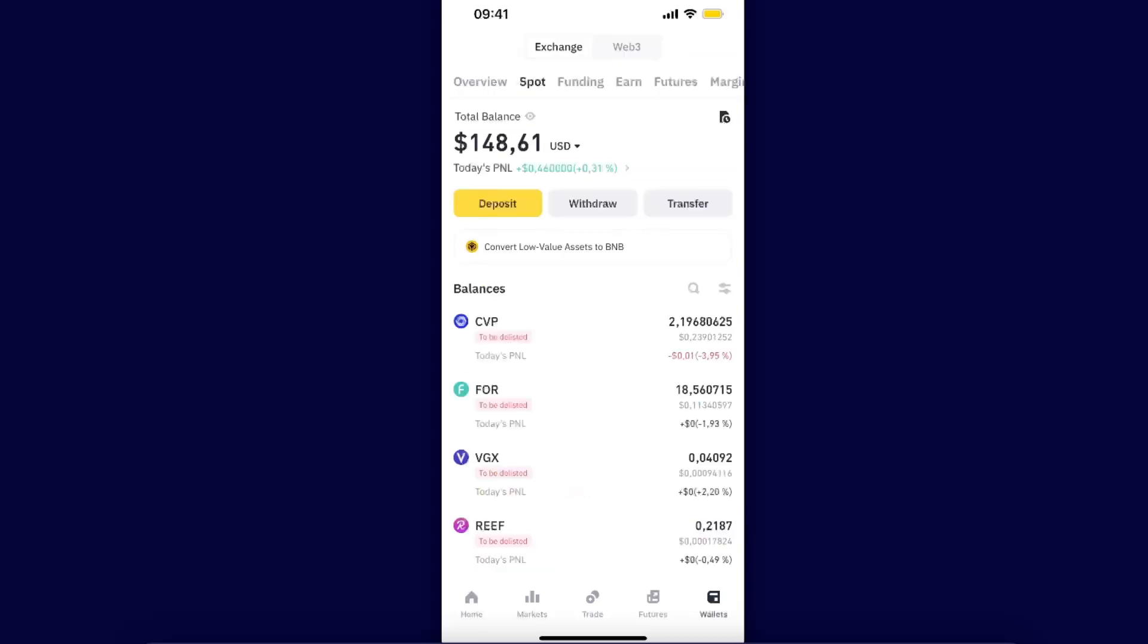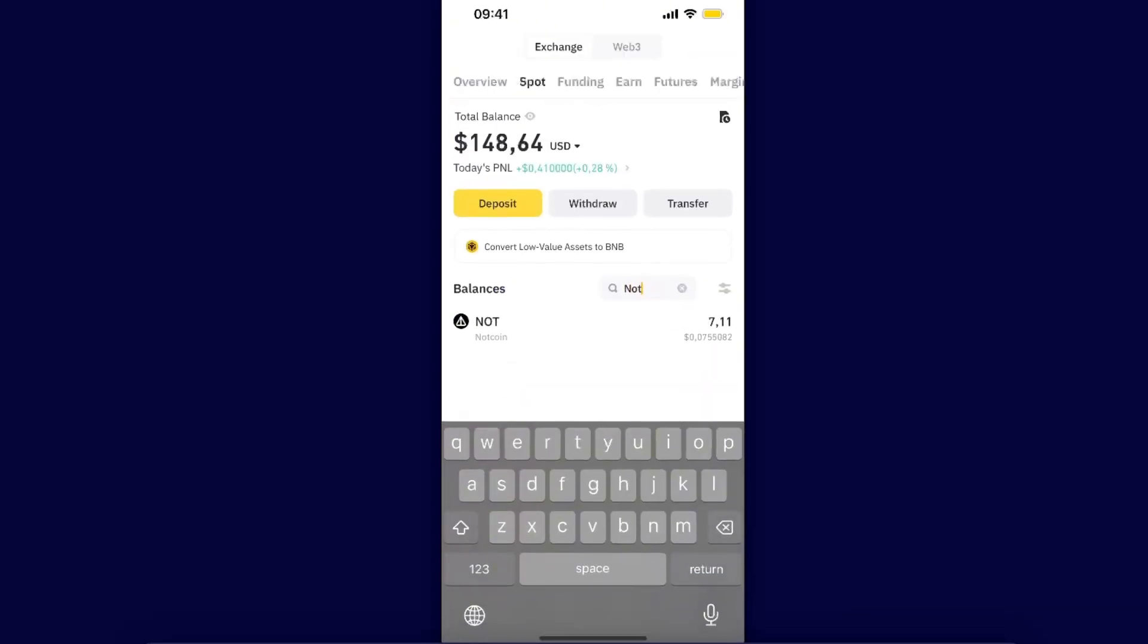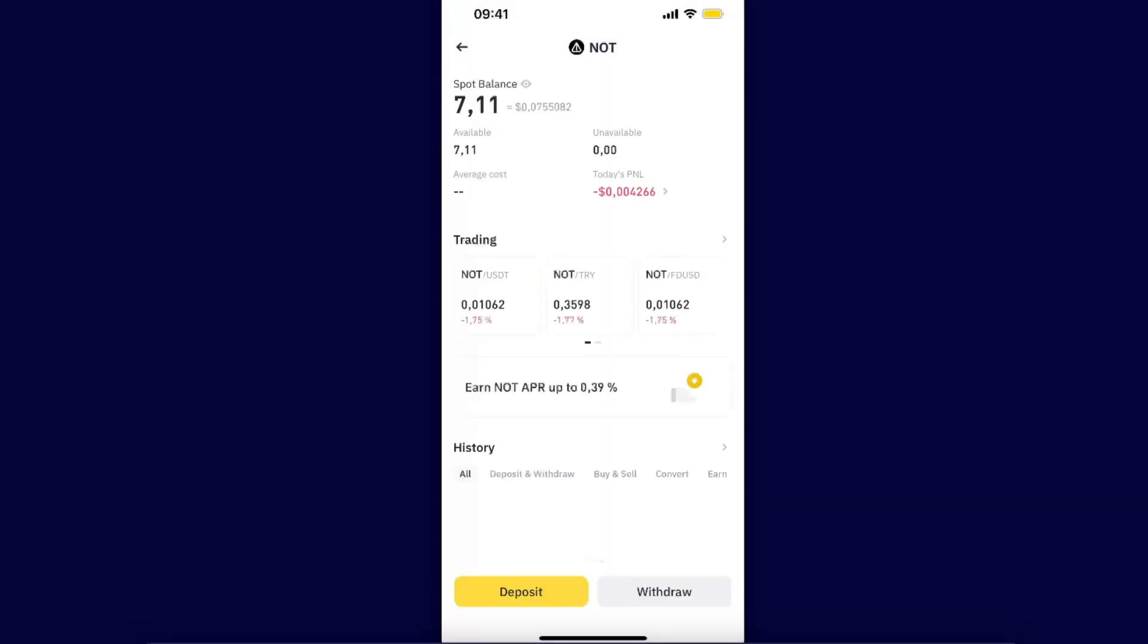Search for your not coin. If you have it on your balances it will be at the top. If not, you will need to search for it like I do now. You will see your not coin here.